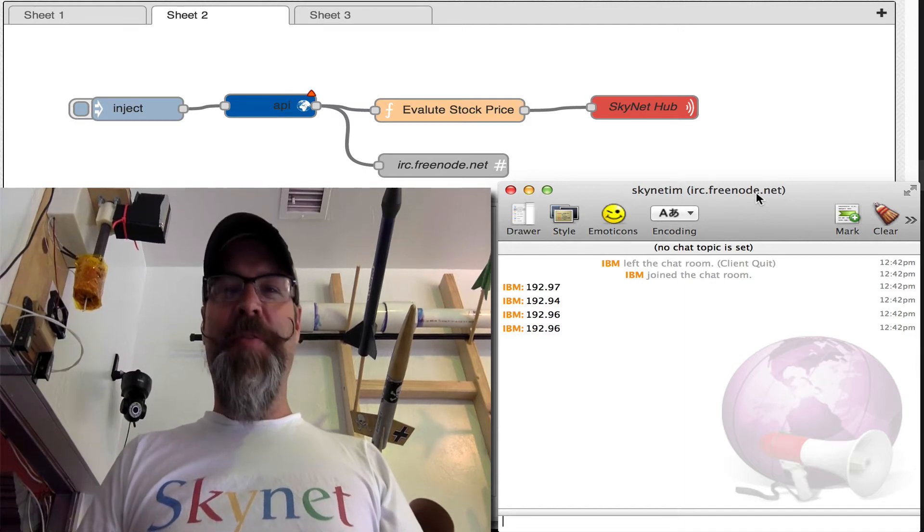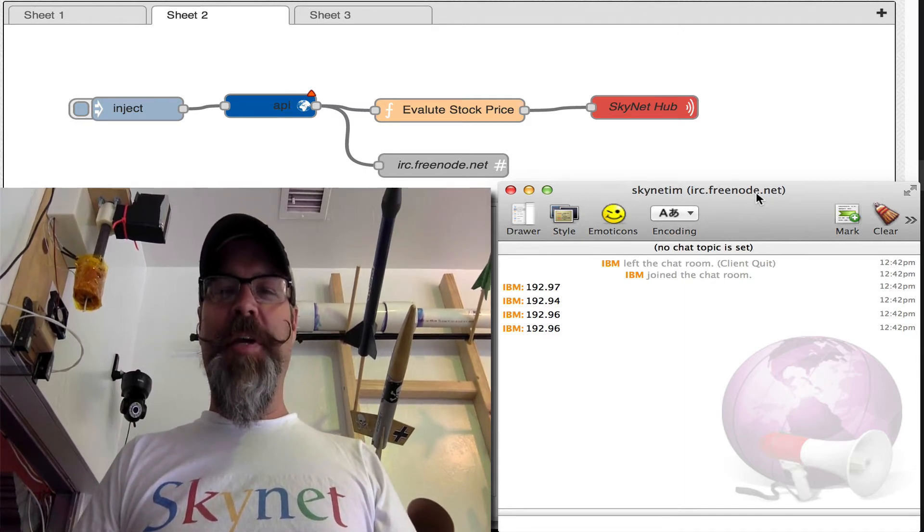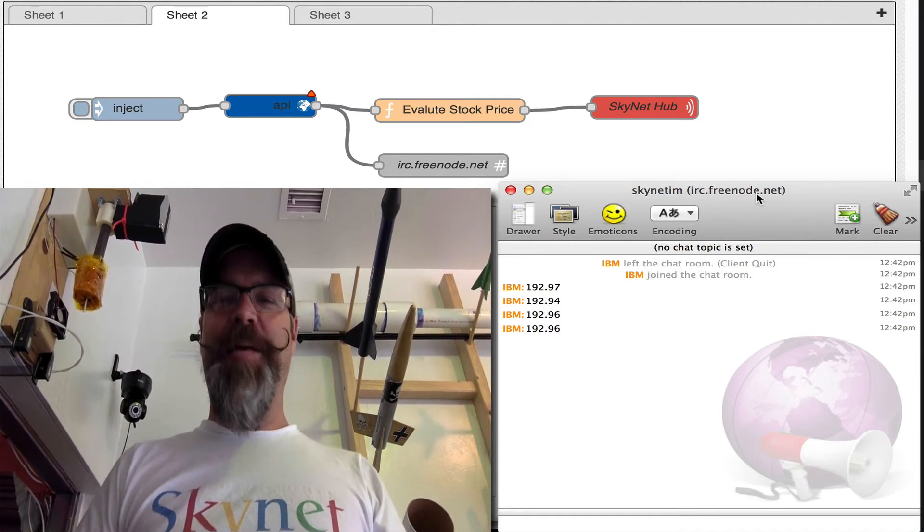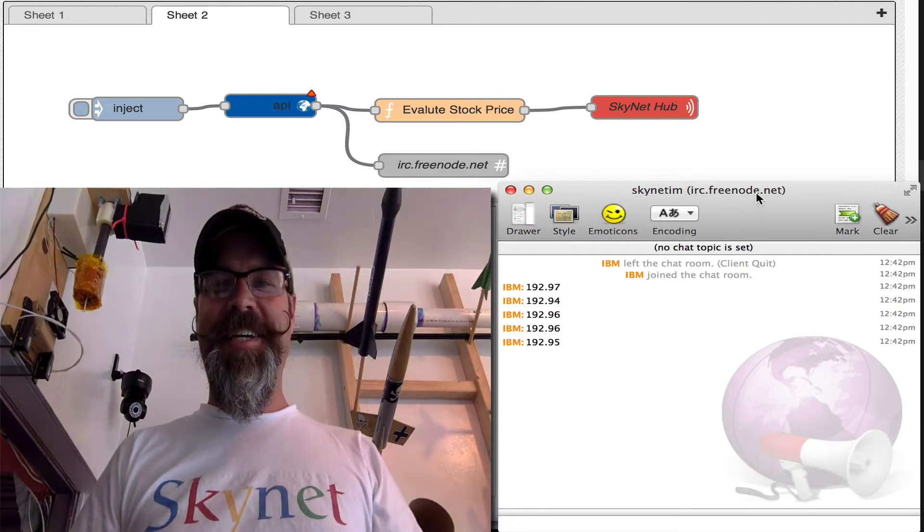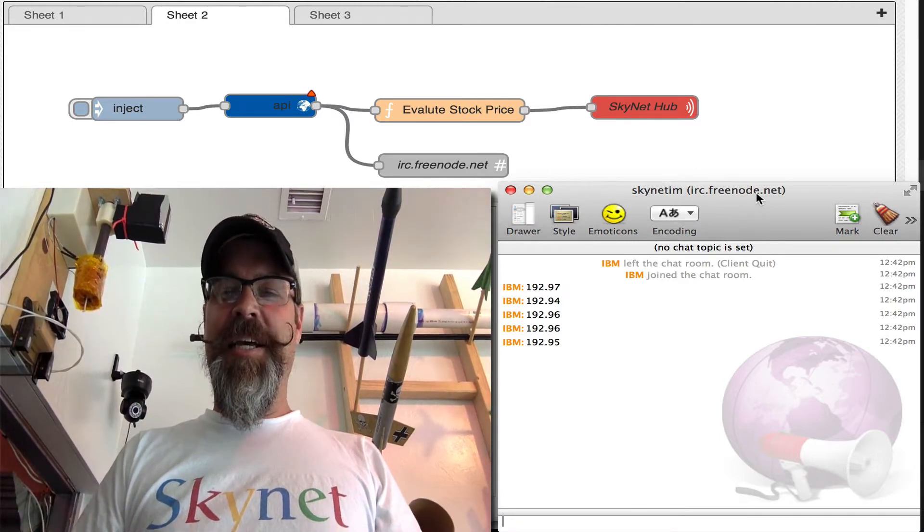Hey, this is Chris Matthew here from Skynet. I'm working at Heatsync Labs, which is AKA Skynet Labs today